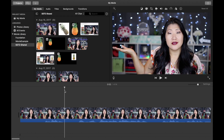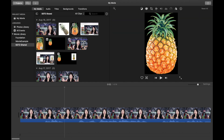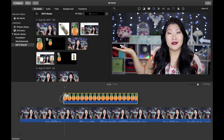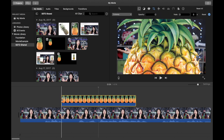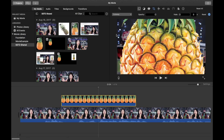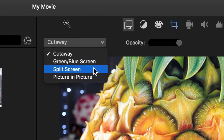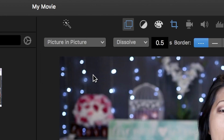Open up iMovie and stop on a frame where you want your item to appear. Now you want to drag the image that you just saved — in my case it's the pineapple — down onto the timeline on top of your clip. It looks a little wonky, so we're going to go up to the menu and hit picture-in-picture so we can see the whole thing.